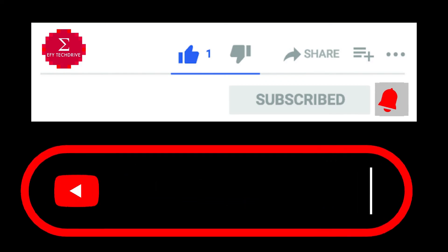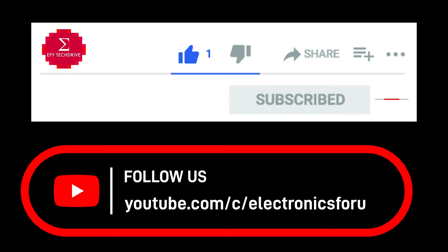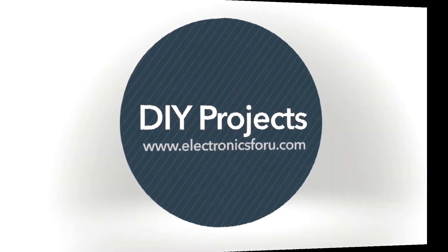Do like, share and subscribe to our channel to receive alerts when we publish more of these DIY proof of concept videos. Thank you.